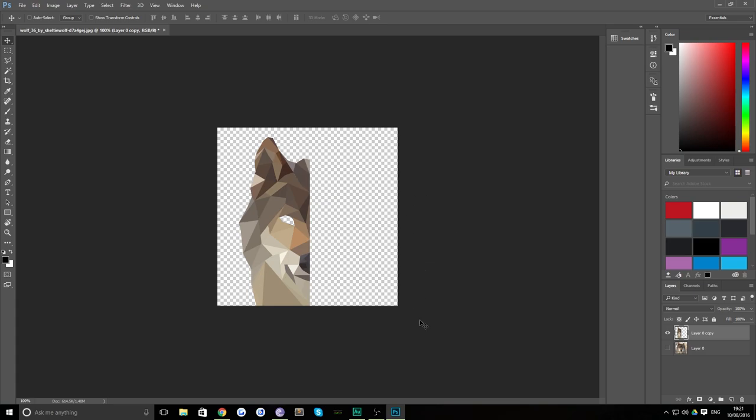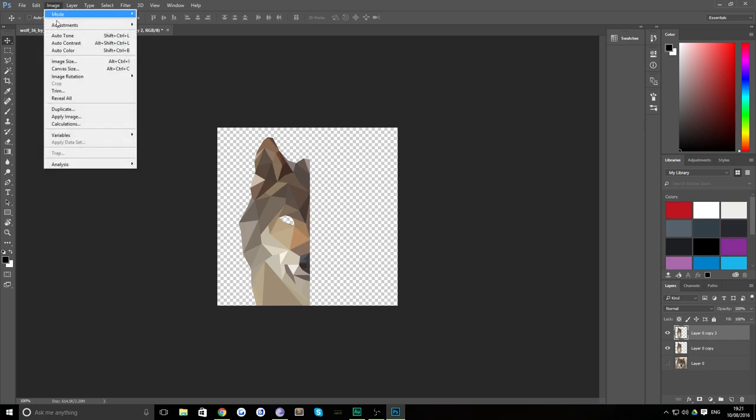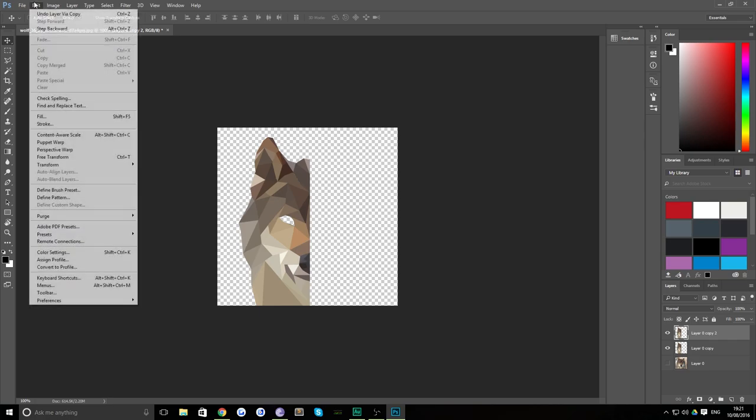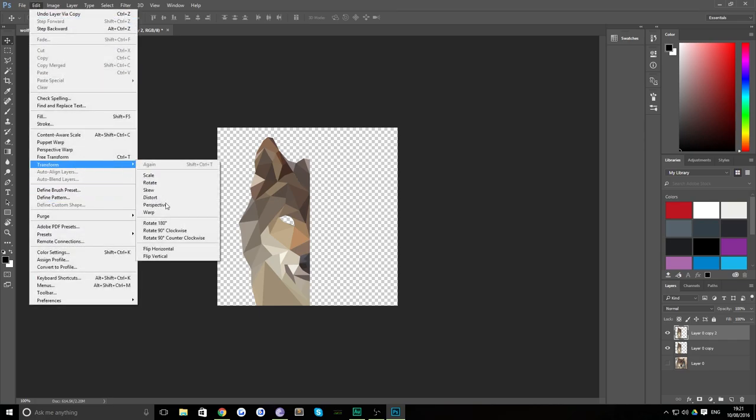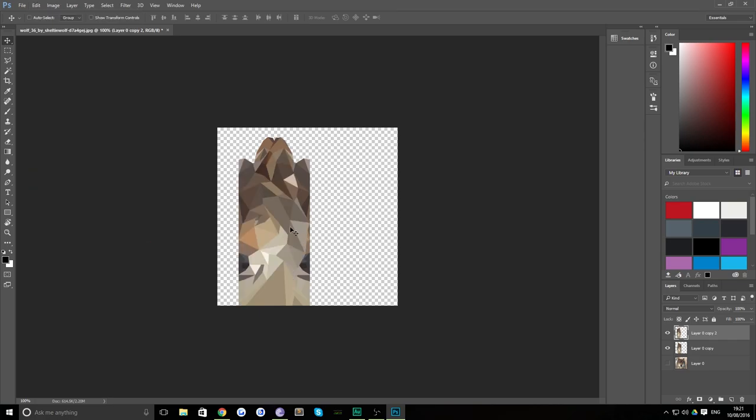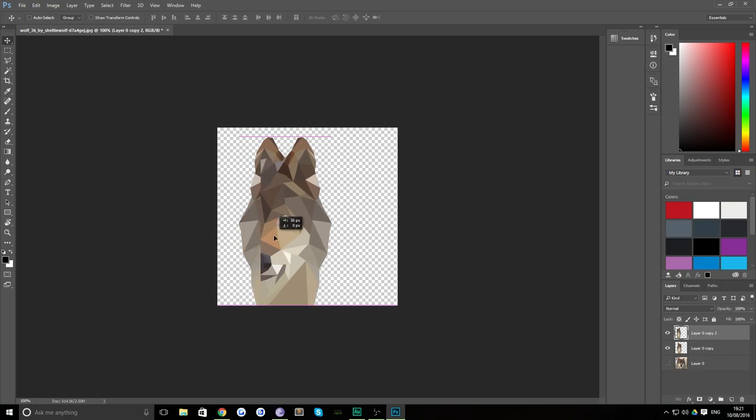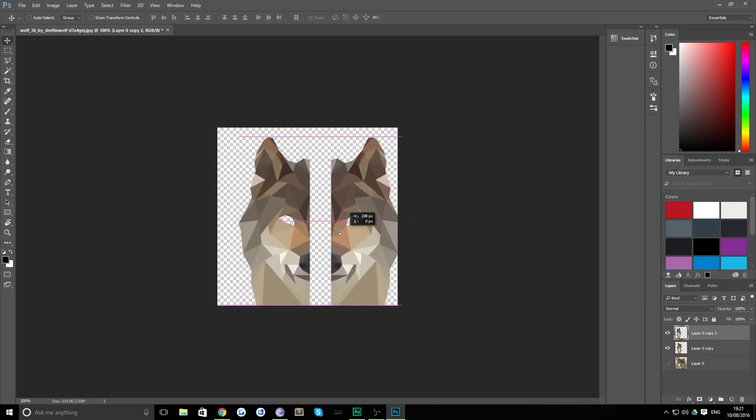So the only other step now is to just hit ctrl J or command J on a Mac to duplicate that layer. And then just hit edit transform flip horizontal. And that gives you a direct copy.